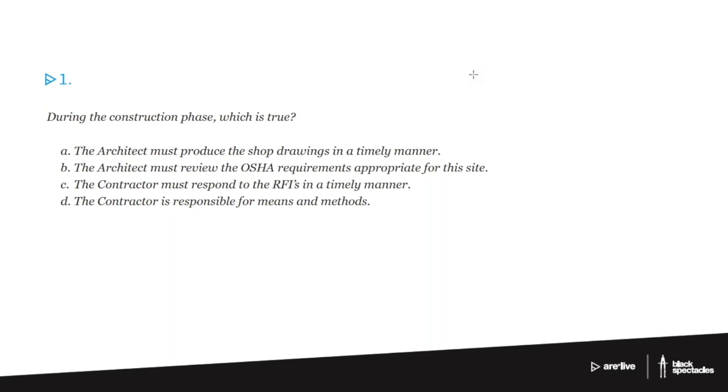So the contractor should be looking at the OSHA requirements for the site. Now, if what this said was the OSHA requirements for the design, then that would be a different question. Because you may be doing a factory or something, and there may well be OSHA requirements for the design process. But if we're talking about the construction site, that's the contractor's world.